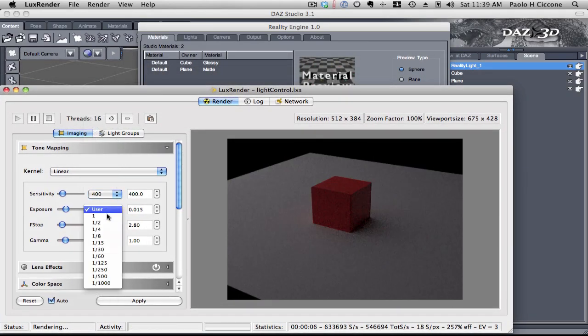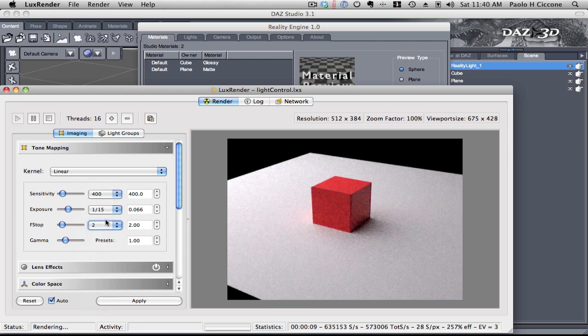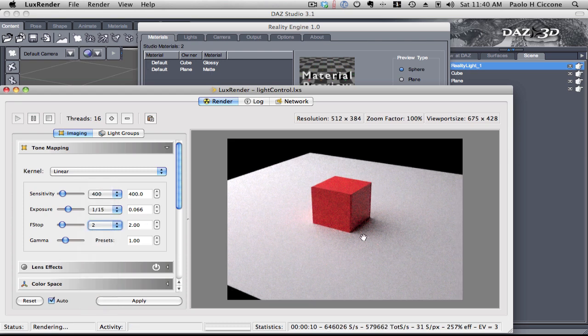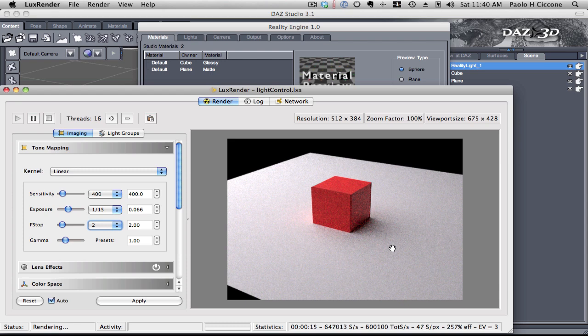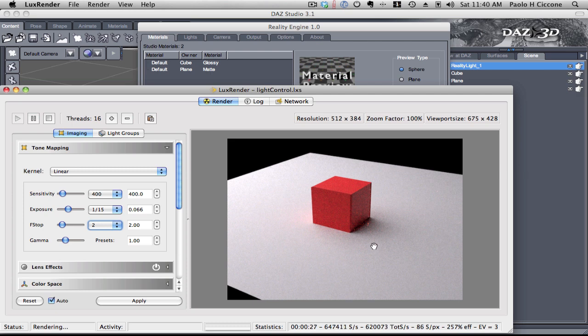400 ISO, 1/30th of a second, F2. And we can definitely see that the shadow is almost completely gone. In this case, if I just wanted to tilt the light a little bit, I would have that shadow completely gone. So, this is how you control light and how you control the shadow in your scene.